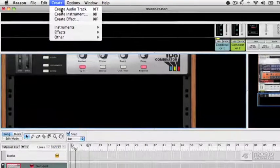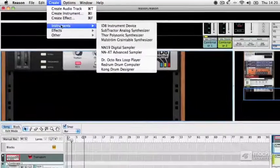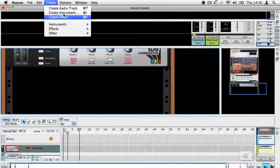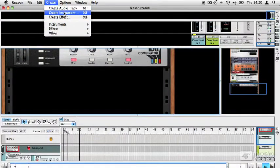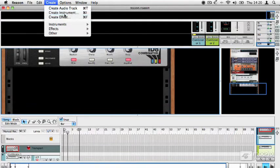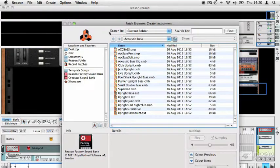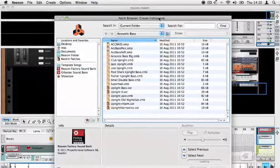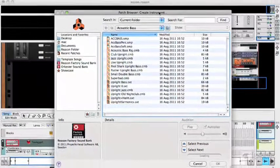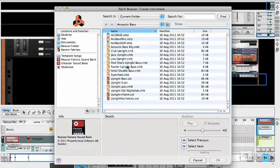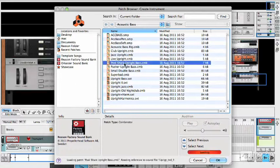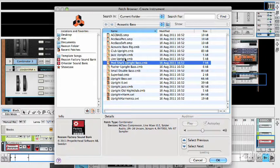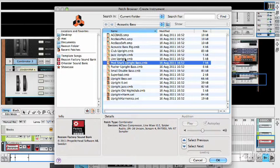Now if you choose to just create an instrument or an effect without specifying what it should be, you're taken to Reason's browser. We'll talk about the browser in more detail later on, but what's nice about the browser is when you select an instrument, it loads the instrument in the background, which is really nice because it means it then becomes playable.